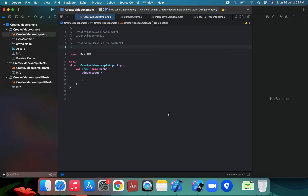How about badge modifier in SwiftUI? The SwiftUI badge modifier lets us add numbers and text to tab bar items and list rows, with the purpose of driving the user's attention to some supplementary status information — something like a number over a tab icon to indicate an unread message count.